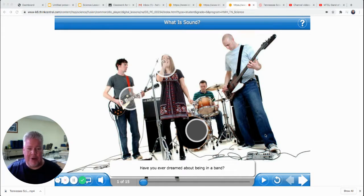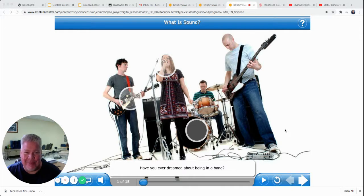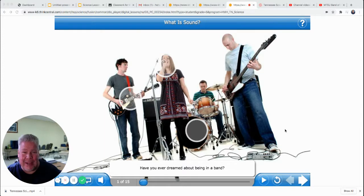Hey guys, today we're going to do another lesson on sound. I hope you liked my daughter's band. They're pretty cool, aren't they? The MTSU Band of Blue — their nickname on the MTSU campus is the Big Loud and Funky because they like to dance with their music. Brooke loves being in the band.